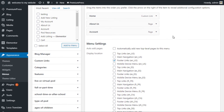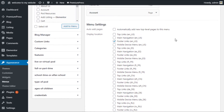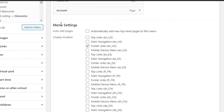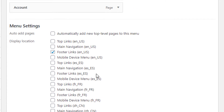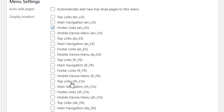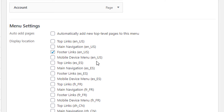If we first scroll to the bottom, you can see where it says Menu Settings. We have lots of different menu options, and you'll find one menu top, middle, and bottom for each of the languages that you've set up. We have Top Links, Main Navigation, and Footer Links, and next to these three there's ENUS, which basically refers to the English language file.